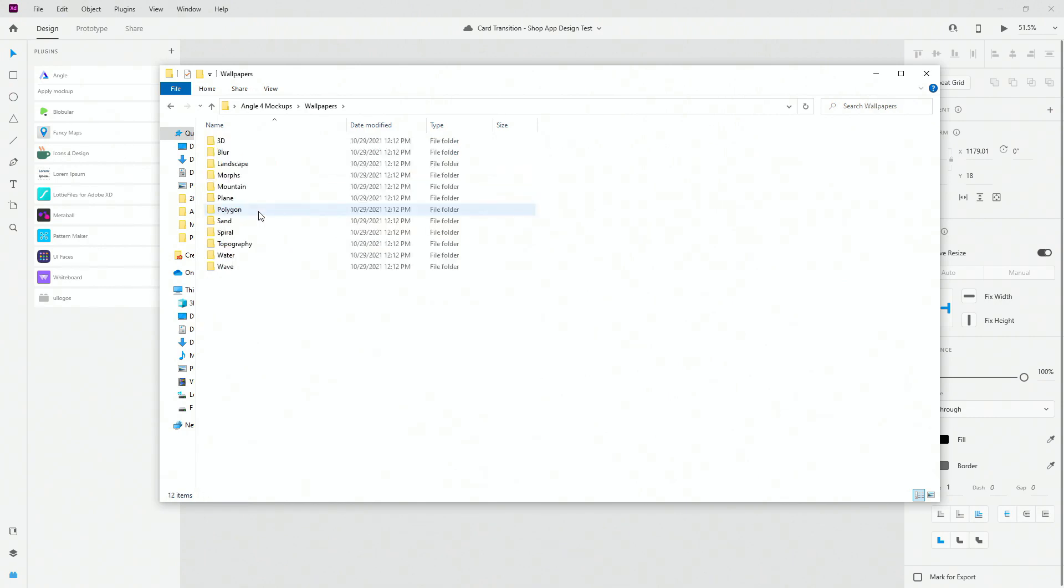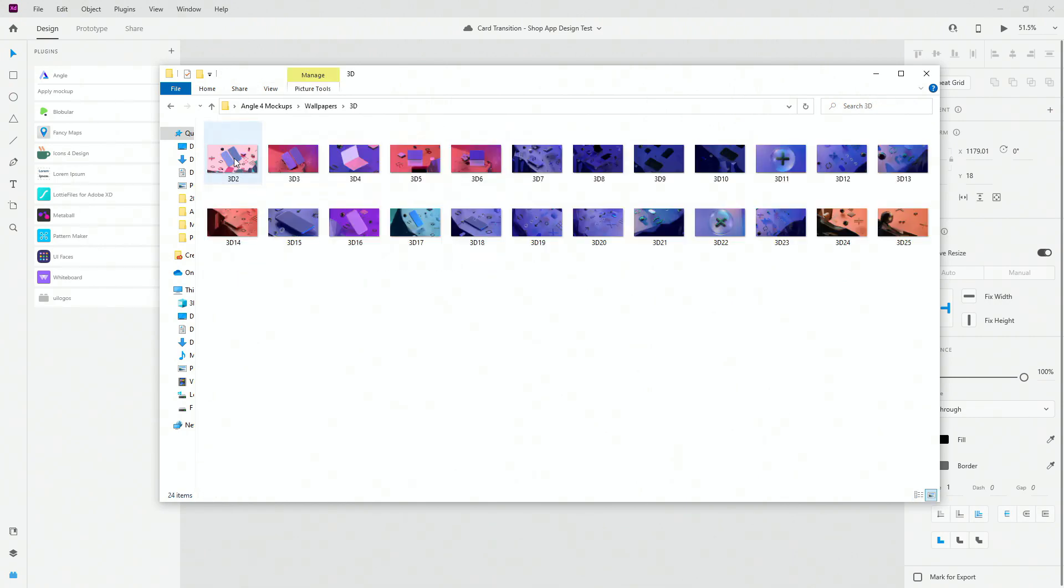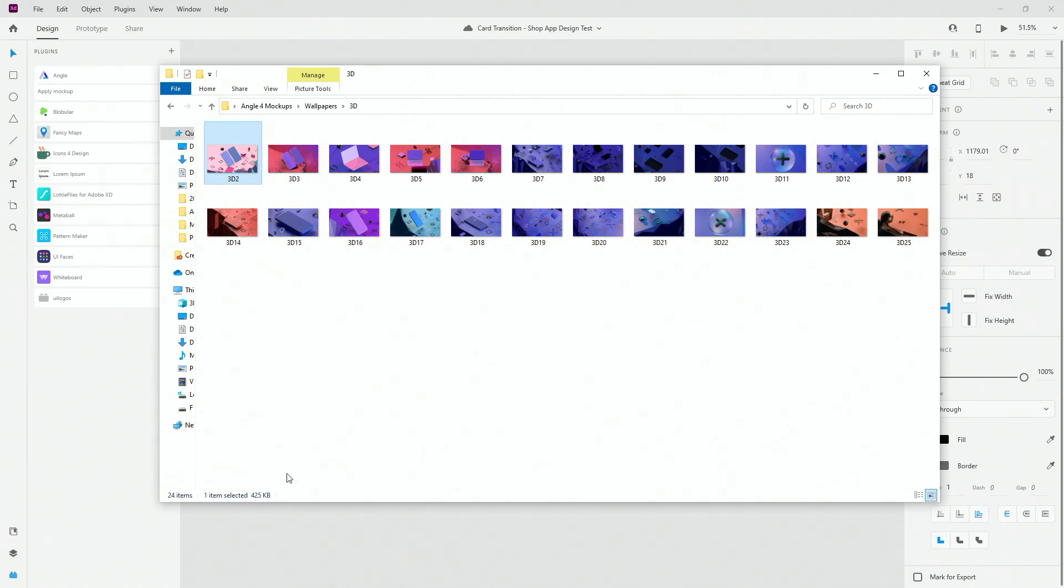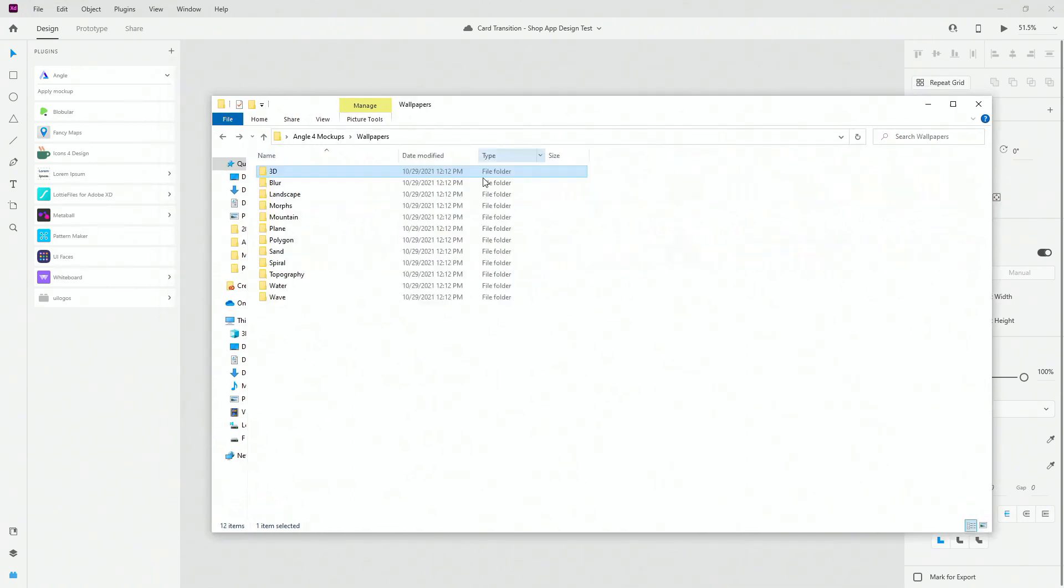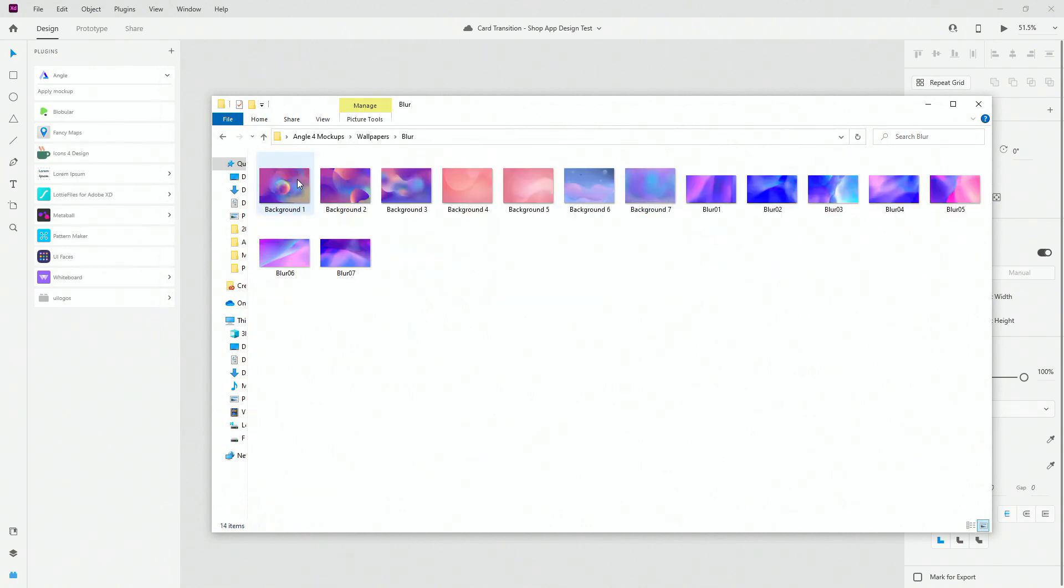Finally I want to show you these wallpapers. So you have all of these different categories from 3D, and wallpapers are in 5k but they are optimized. So you can see 5k image is just 425 kilobytes in size which is amazing. And once again just to show you what I mean, let's go into blur for example. Let's take this nice blur, drag and drop it into our document.